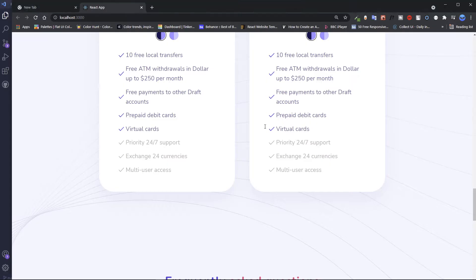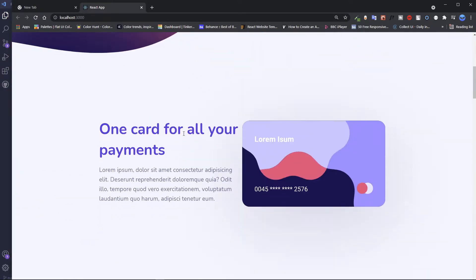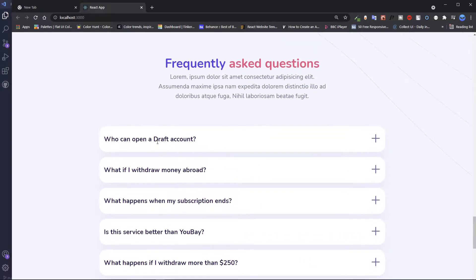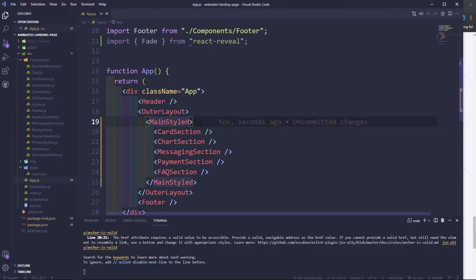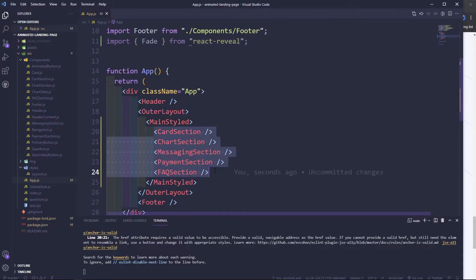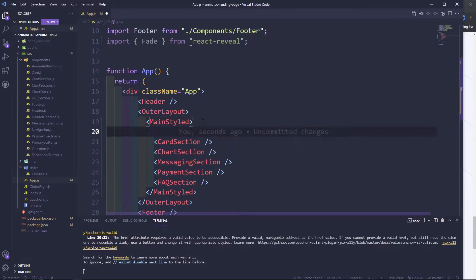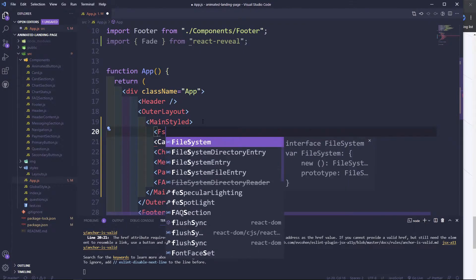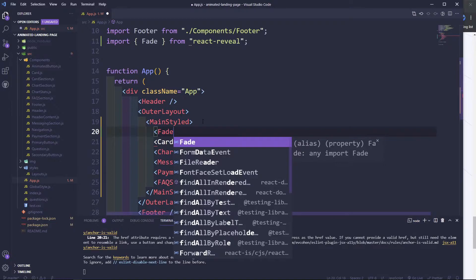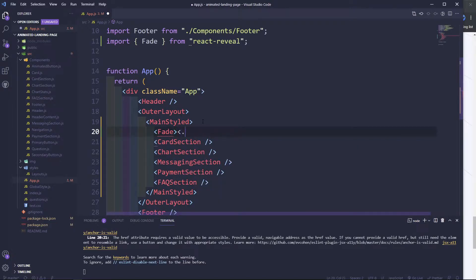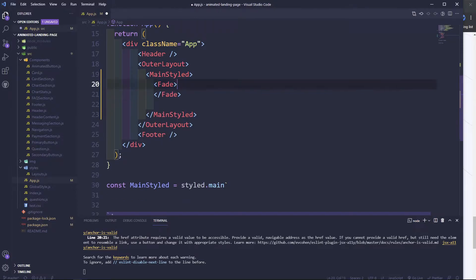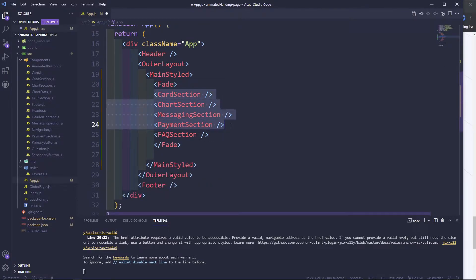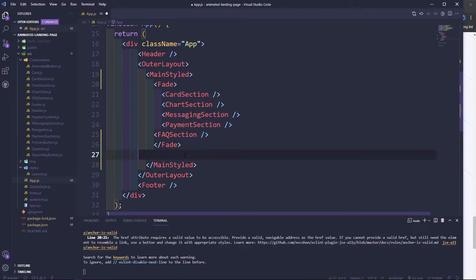We want to fade in from here, or all the way on the FAQ. To do that, we're going to wrap all these sections with the Fade wrapper. We'll say Fade, then close the Fade. There's no auto-completion for this, so we cut and put everything inside the Fade. Now everything is inside the Fade — hopefully it should work.